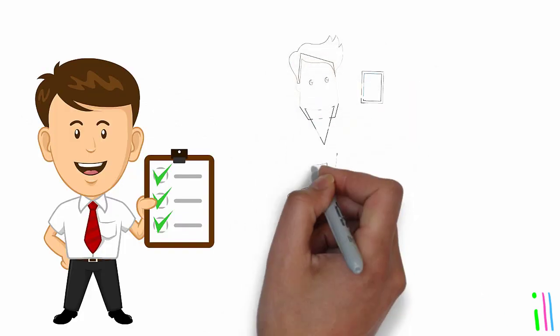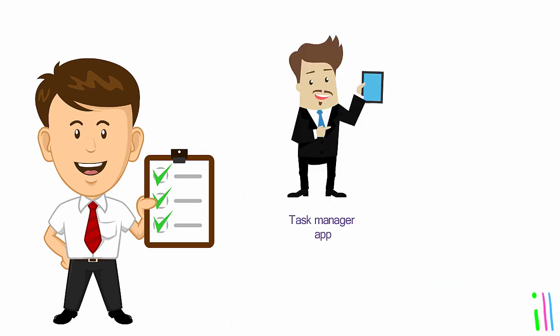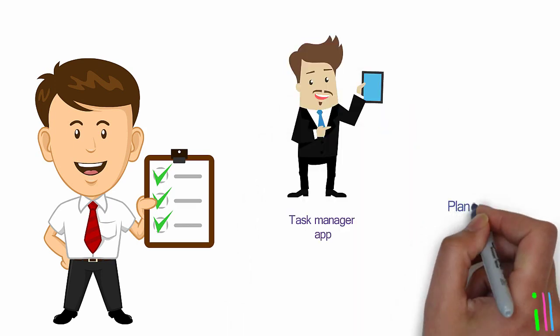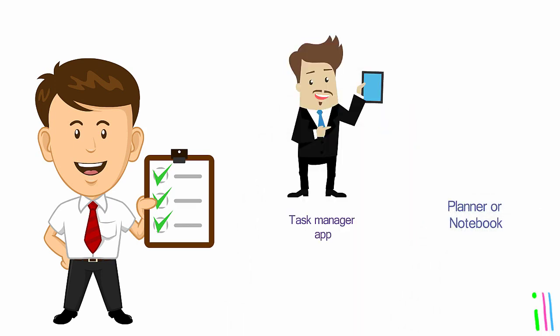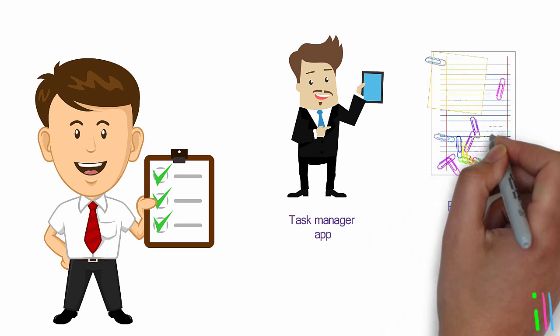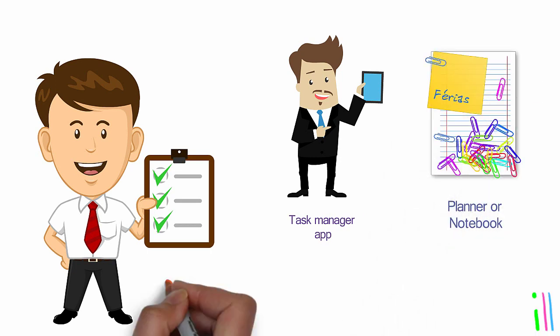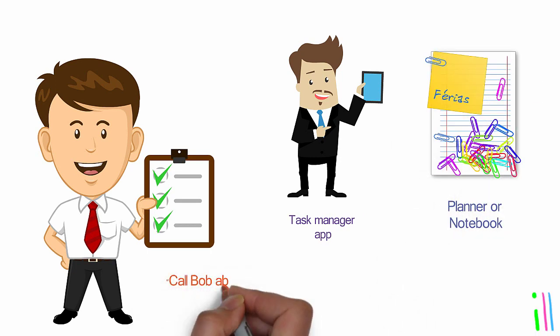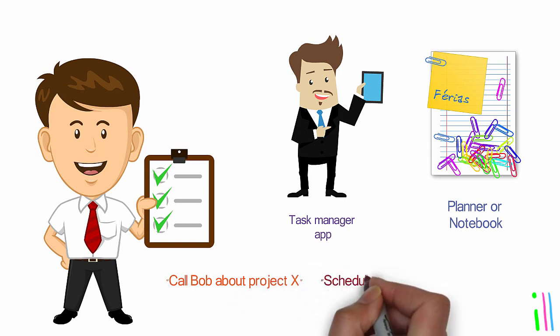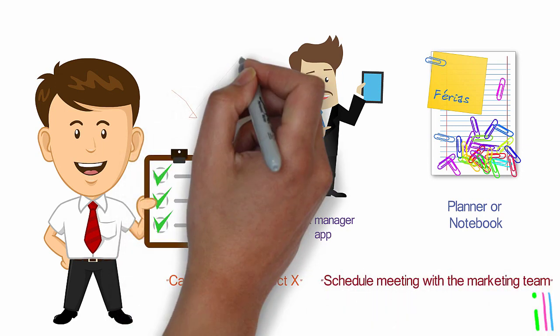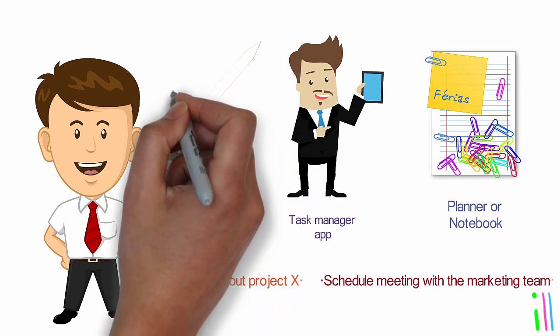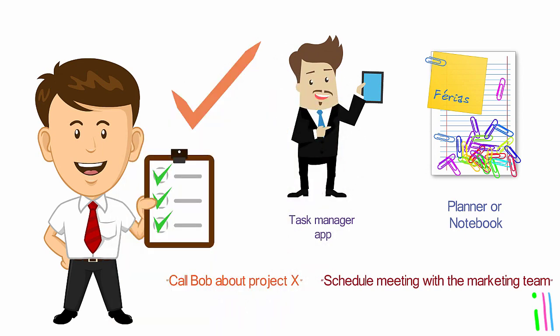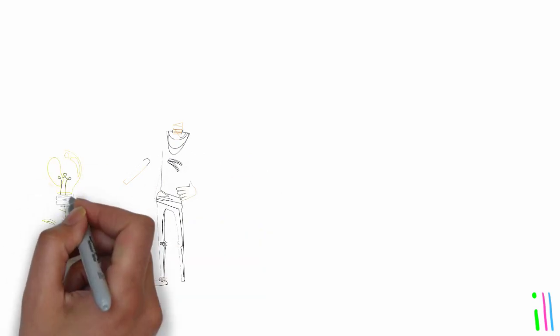Create categories that are specific and actionable, such as 'call Bob about project X' or 'schedule meeting with the marketing team.' These types of categories provide clarity on what action needs to be taken and can help to avoid vague or overly broad categories.